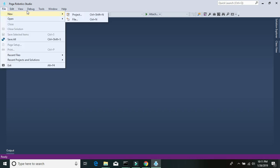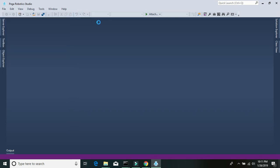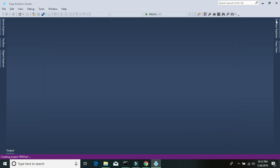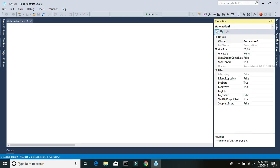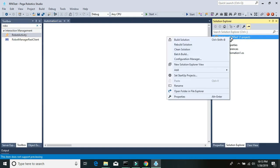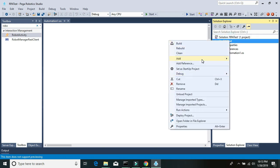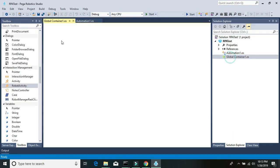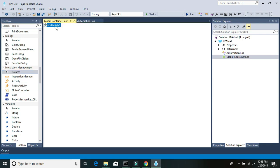Once your Pega Robotic Studio is open, go to File and create a new project. I'll give it the project name PE Test and click OK. It should create the project. Once your project is ready, add a GC to your project, and in the GC add a robot activity.